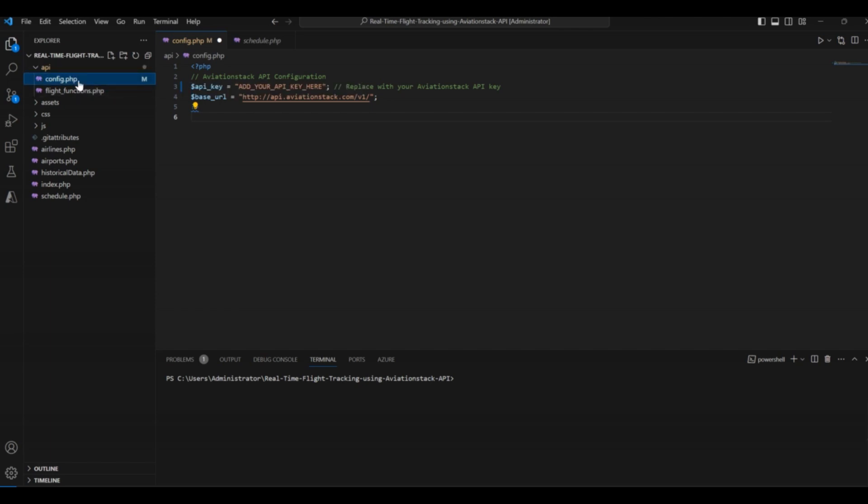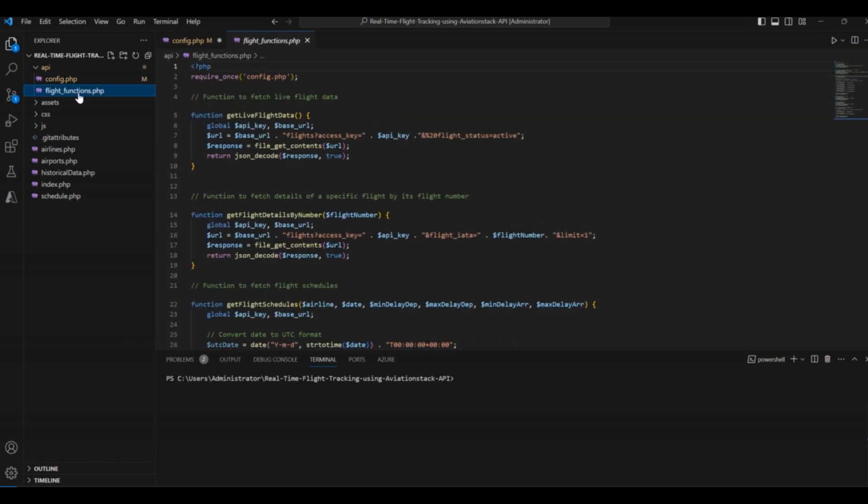The first file is config.php. The basic purpose of using PHP in this project was to keep our API keys safe. The next file helps us implement different flight functions into our Aviation application. Let's explore this file. First of all, there is a function to fetch the live flight data.